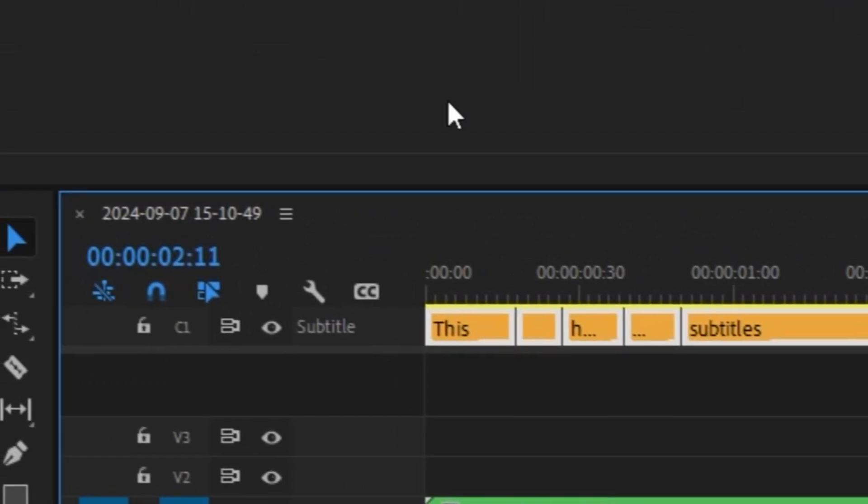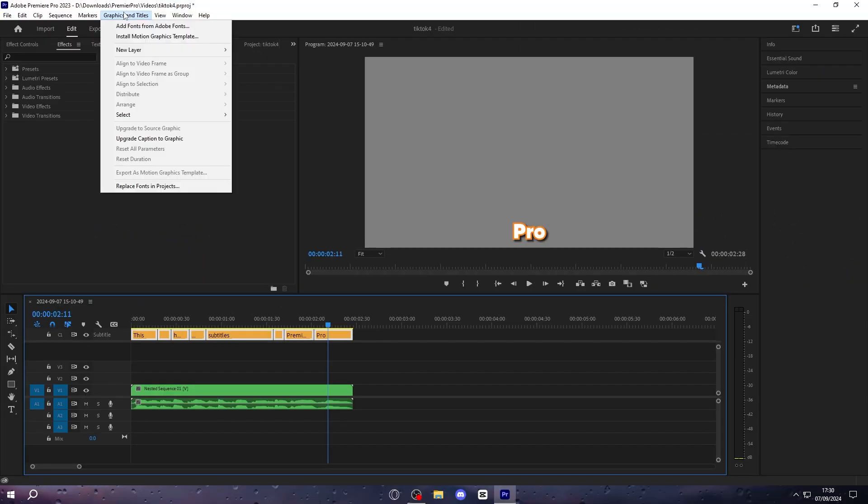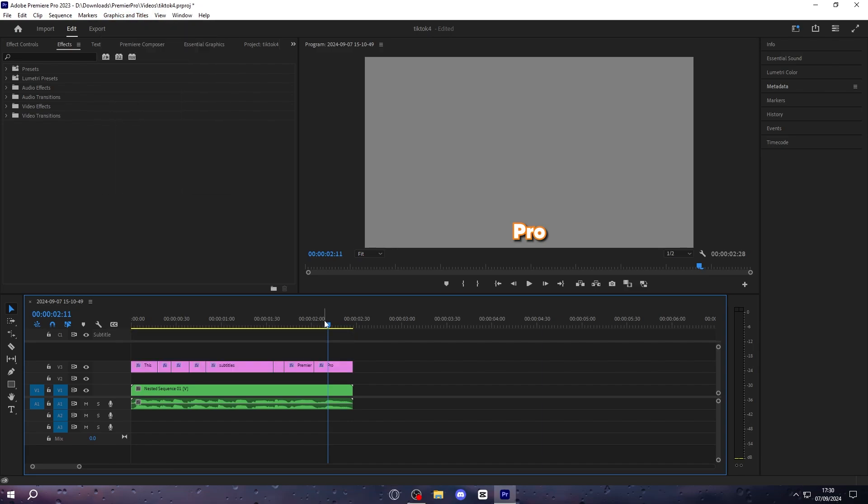First you want to highlight all of this, go up to graphics and titles, and then select upgrade caption to graphic. This is going to make it like normal text layers, and it allows to give it animations.